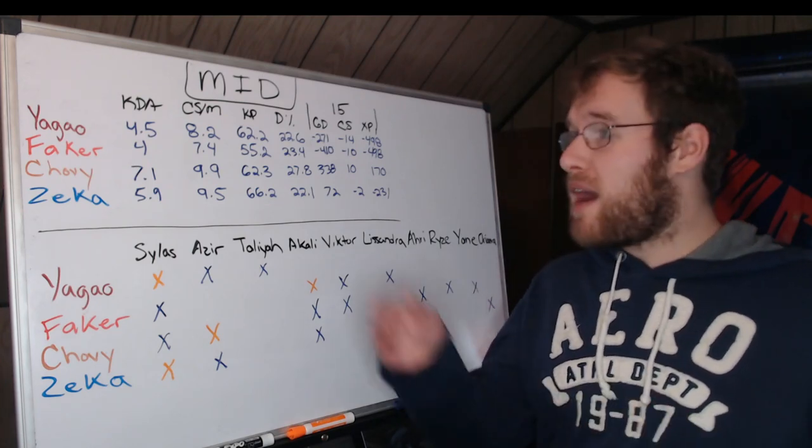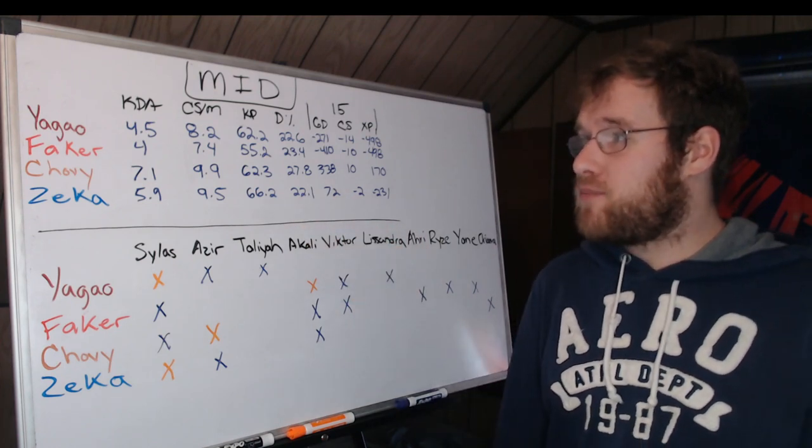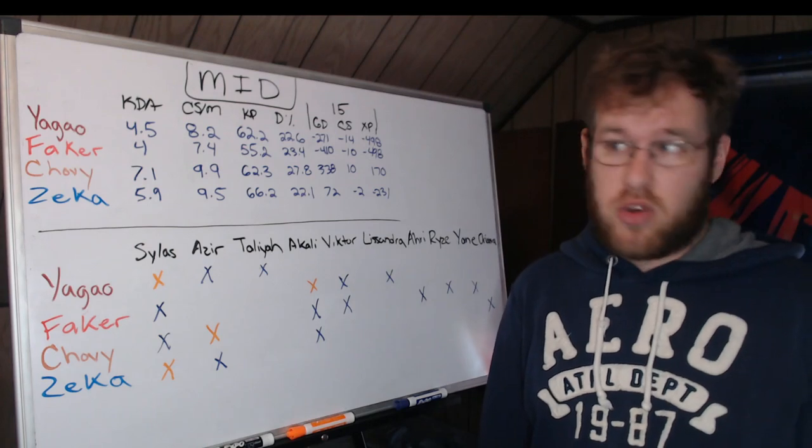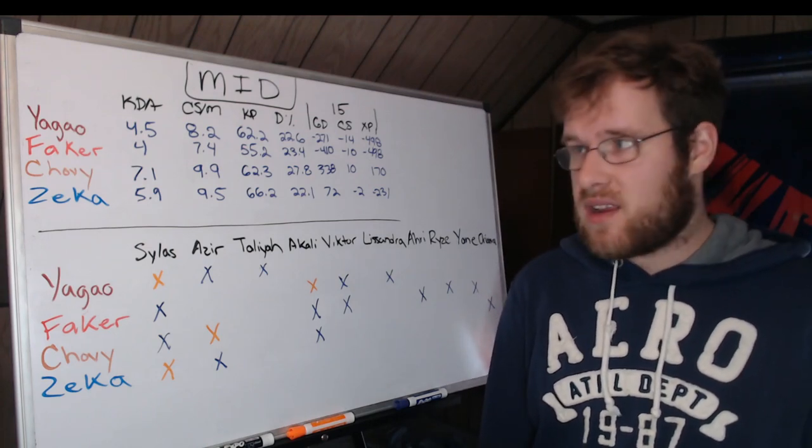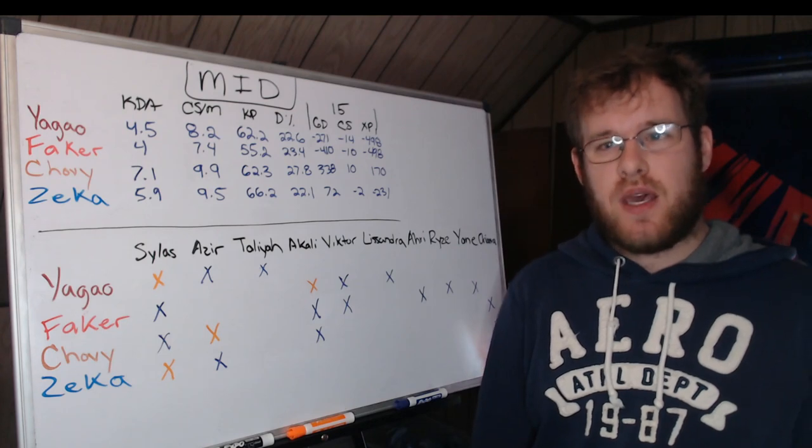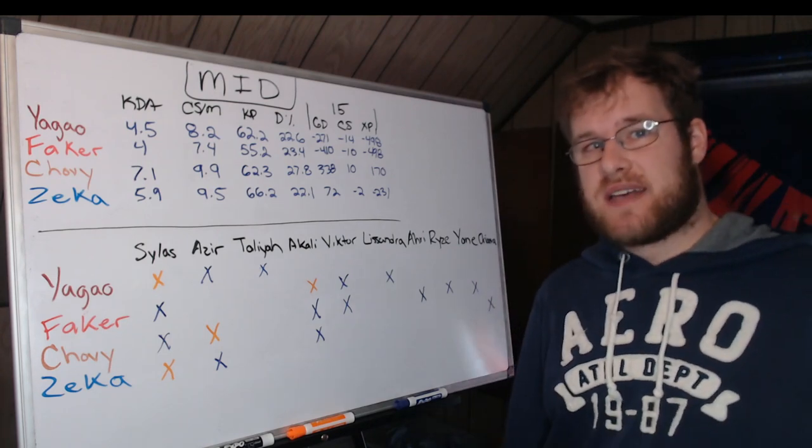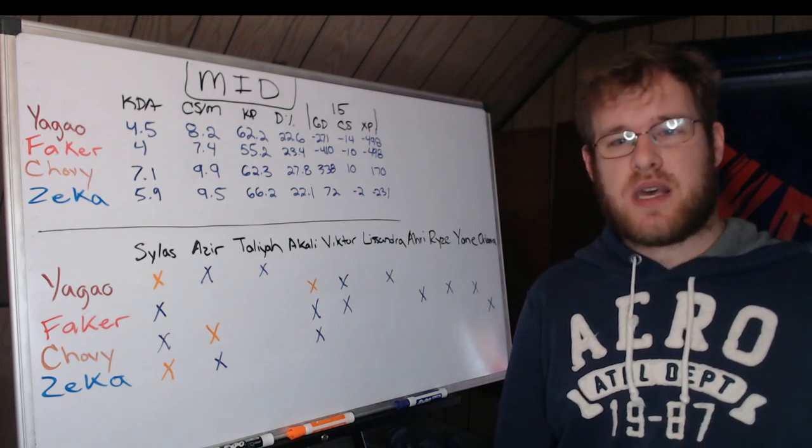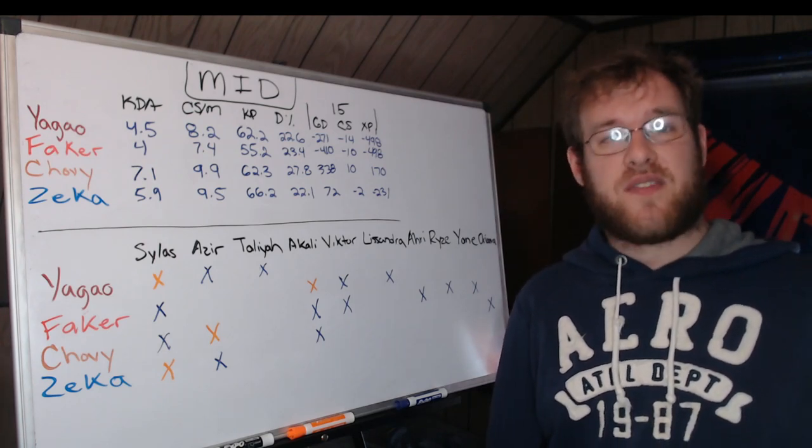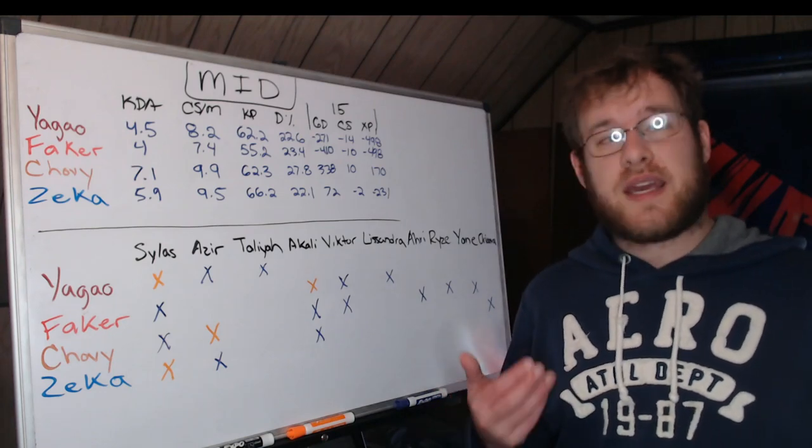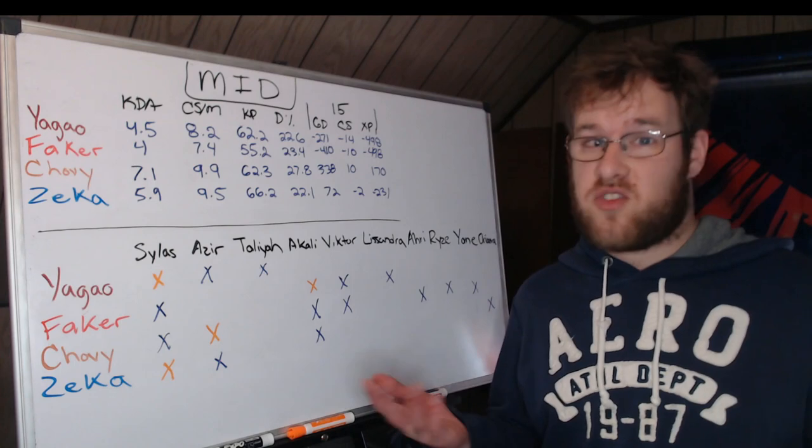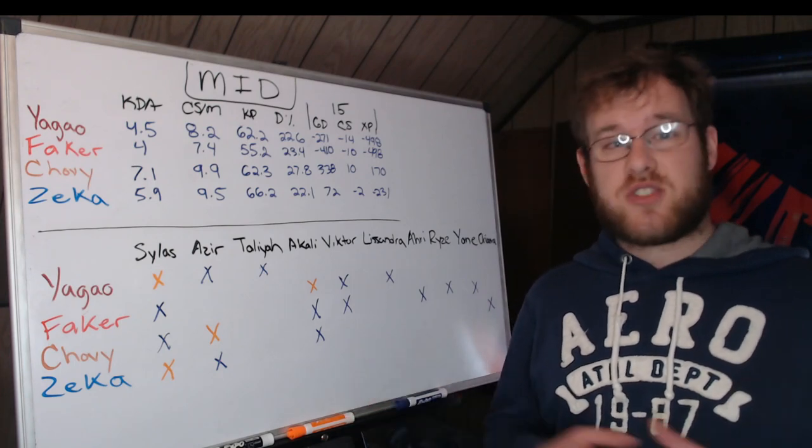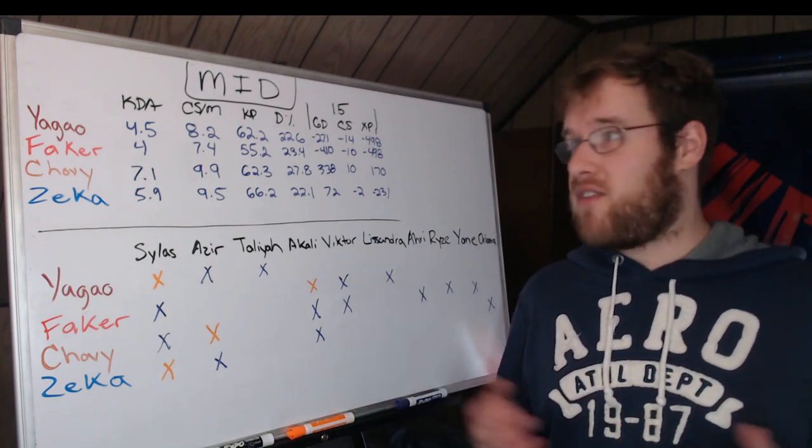When you compare Zeka and Chovy to Yagao and Faker, Faker is two and a half CS per minute behind Chovy over the entire game. We've seen Faker have moments at Worlds where he has shown some outplays on the Akali and things like that, but when it comes to getting his gold and getting fed, it's just not the case. Faker is taking on a very supportive role with this team.